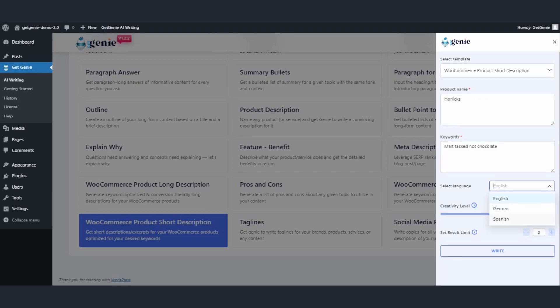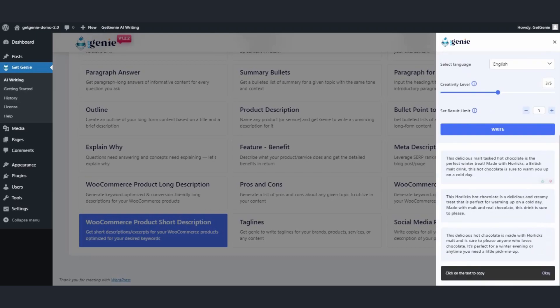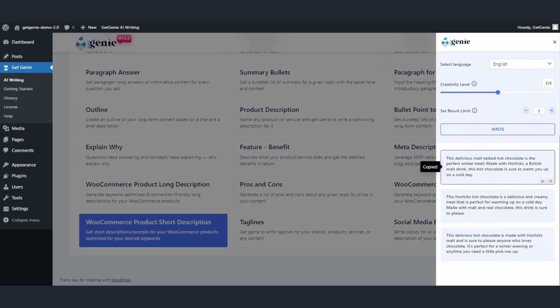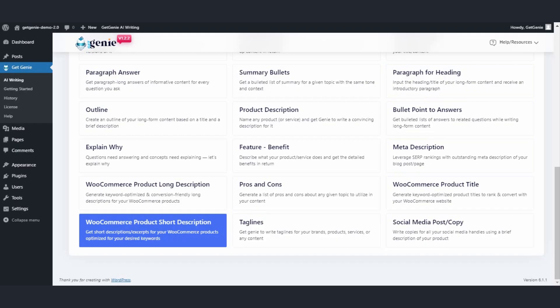Set the creativity level and result limit, then click on write. There your product descriptions are ready, and you can easily copy the content by clicking on it.